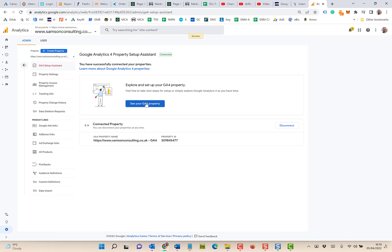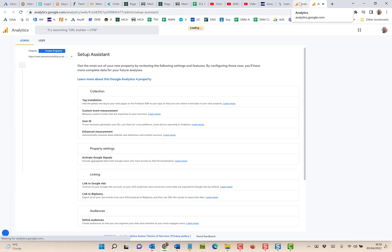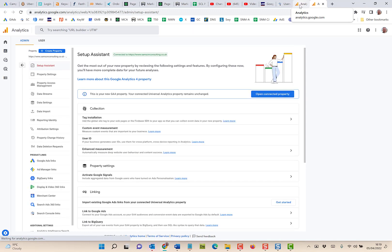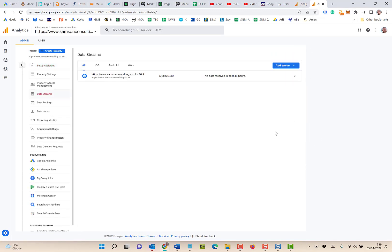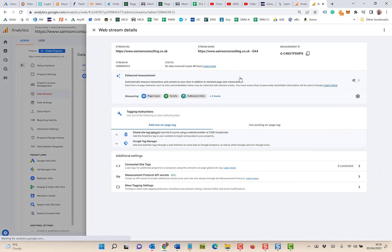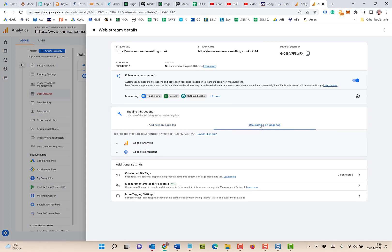You've got your property, your GA4 property opens up in a new tab eventually. Then in terms of tag installation, what it should do is automatically set to take across the details from your previous site. If you look at 'Use Existing Tag,' you want to use your existing Google tag.